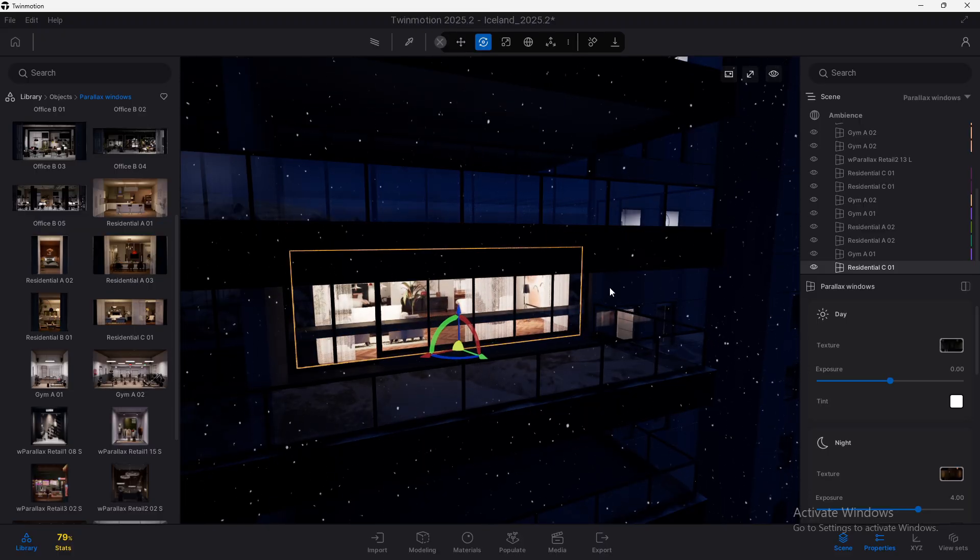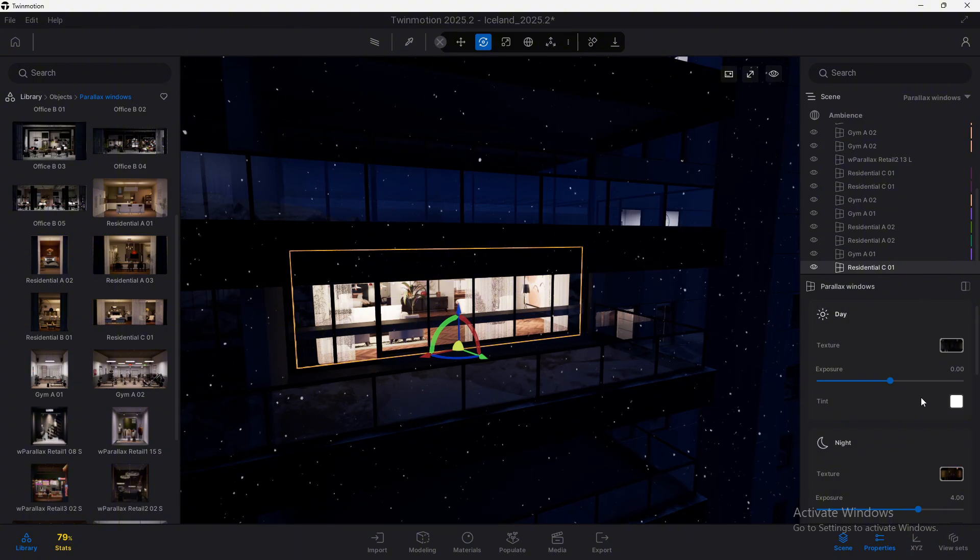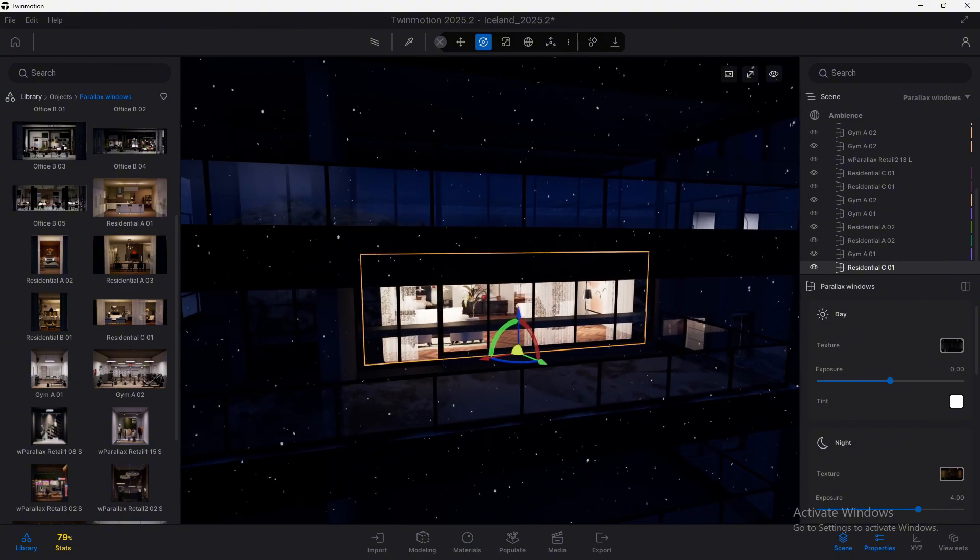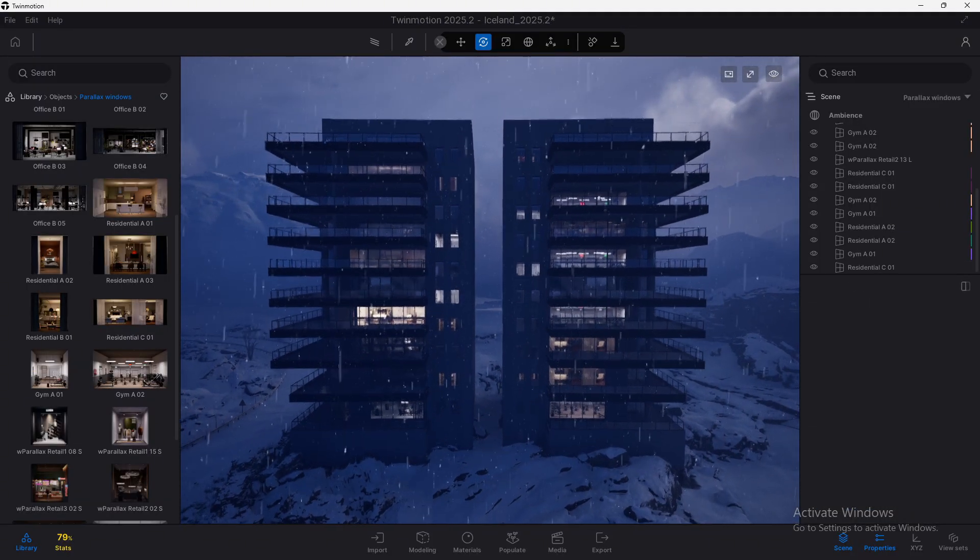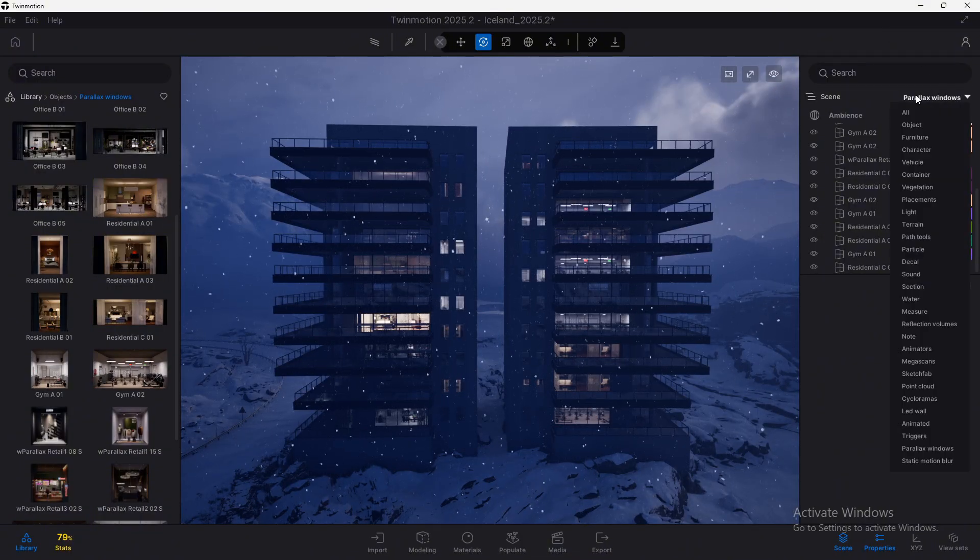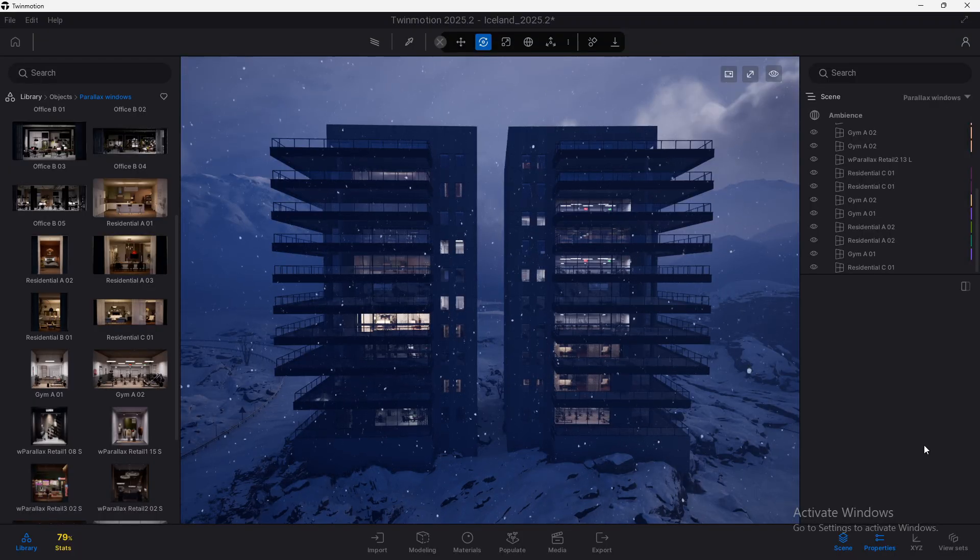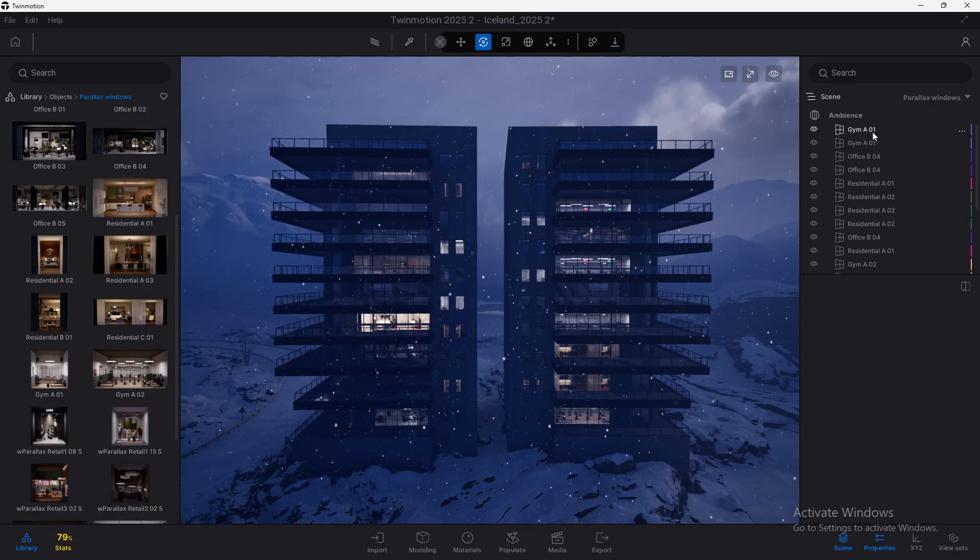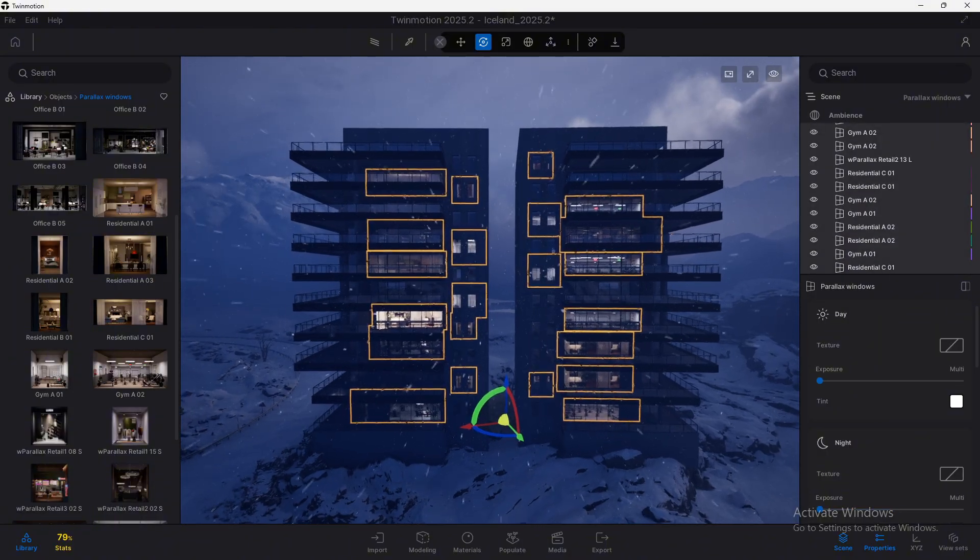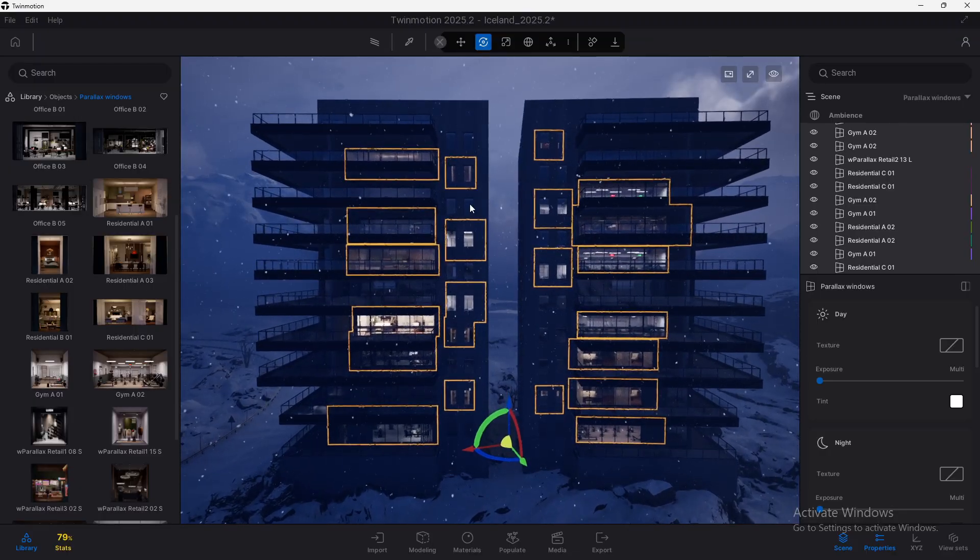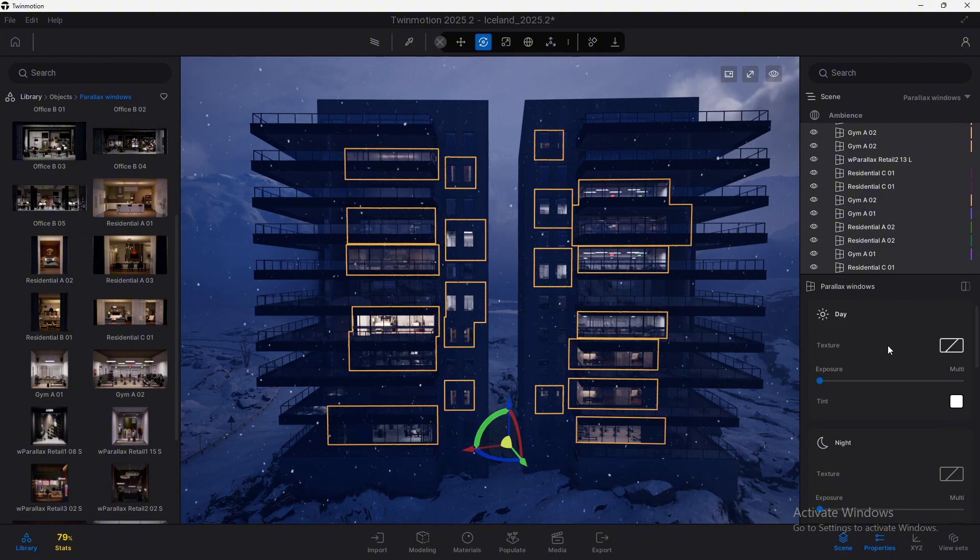I've already added many parallax windows to this building that I have over here and I've also selected here to filter and only see the parallax windows elements within the scene graph. So I'm going to select them all so we can apply settings to all of them at the same time. So let's review this.